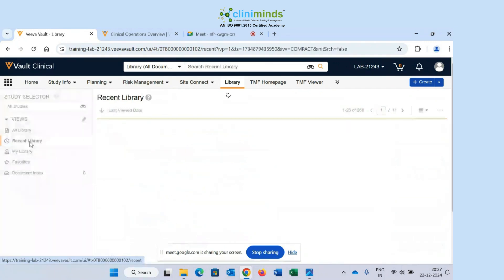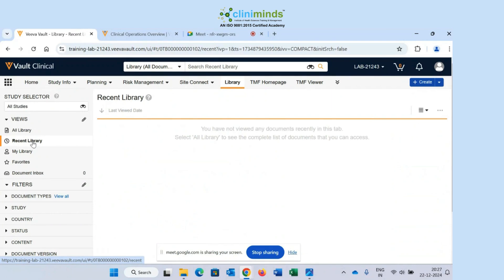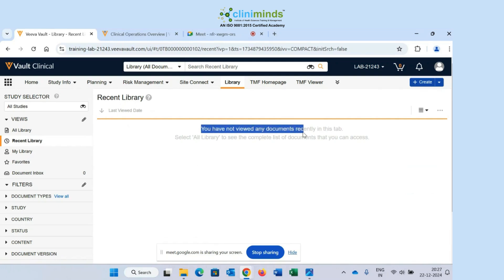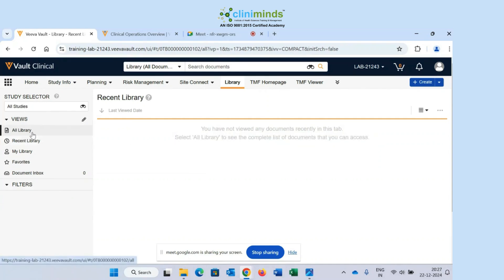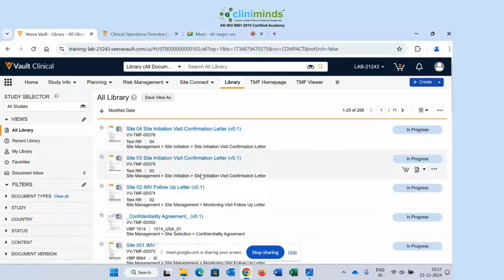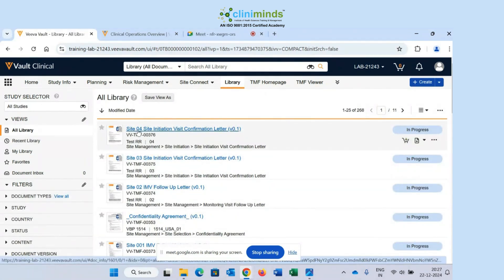On the left-hand side there is an option called 'Recent Library.' Recent Library means it will show you those documents that you have recently opened or recently accessed. Right now in my Recent Library there is nothing — it says 'You have not viewed any document recently. Select All Library to see the complete list.' So I will go to All Library and randomly open a document — for example, the first one: 'Site 04 Site Initiation Visit Confirmation Letter.'